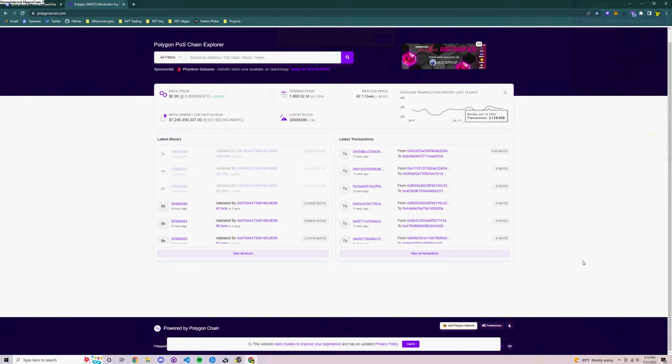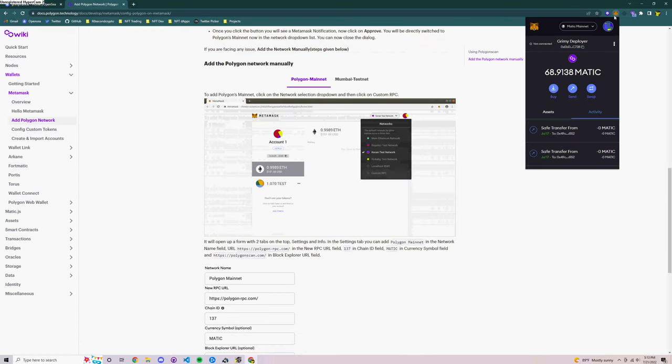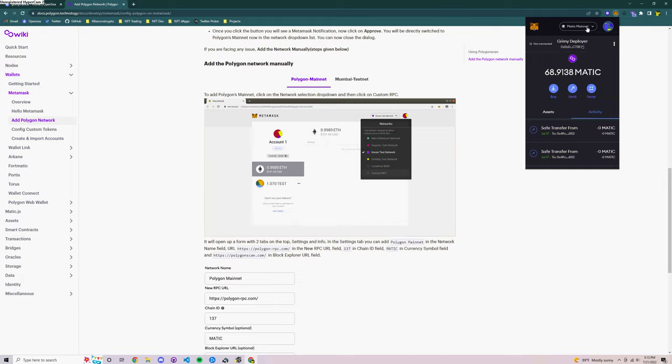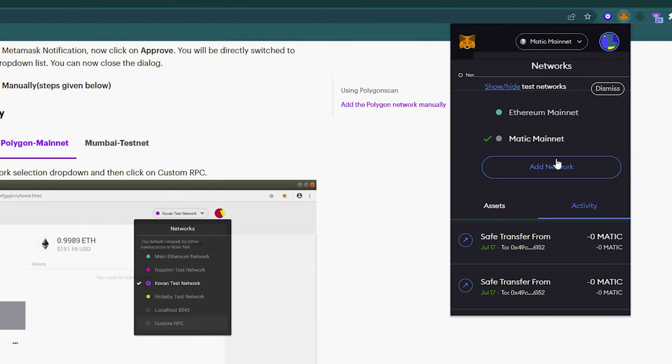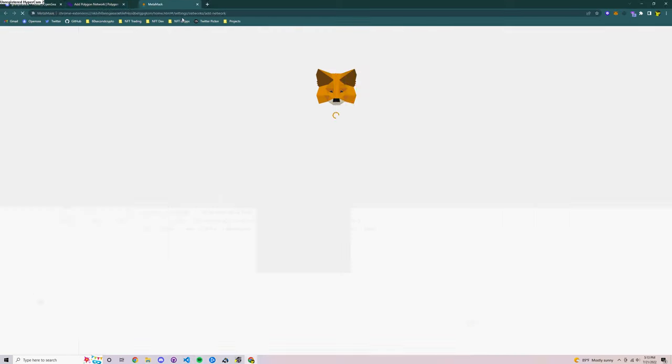But let's say that doesn't work for you. I'm going to show you how to add the Polygon network manually. So you're going to go up to the top here where the network selection is and there's an add network button. You click that.